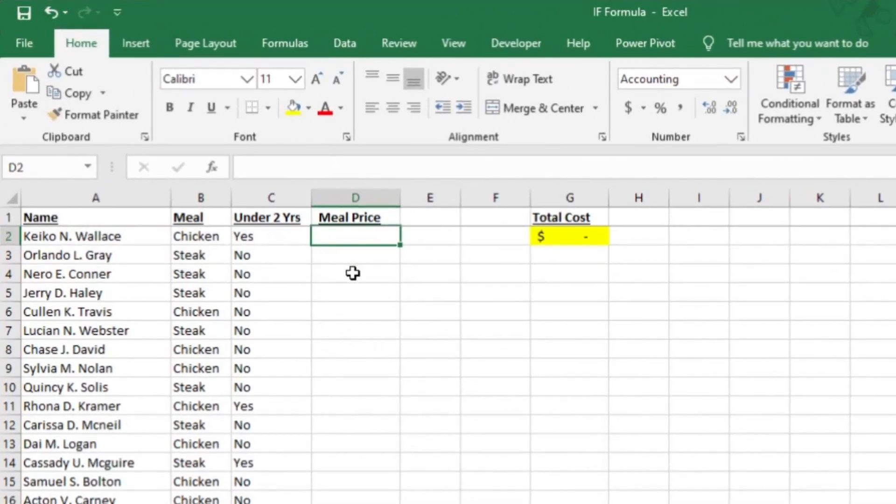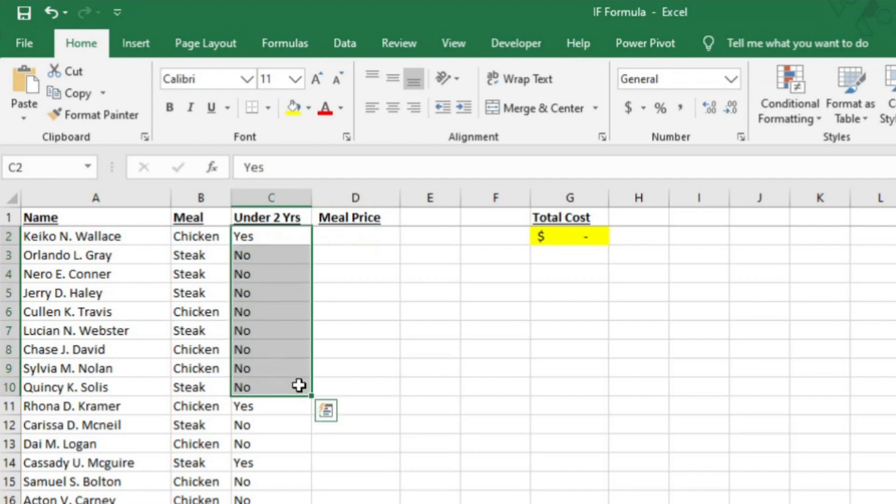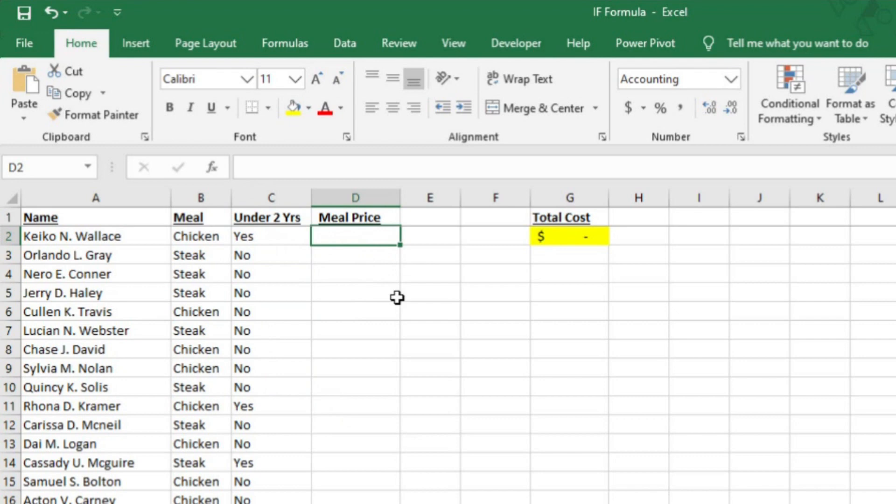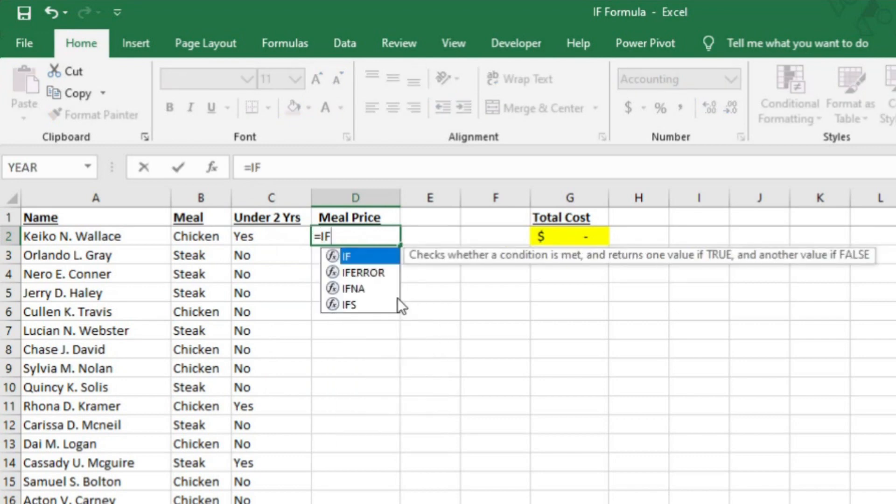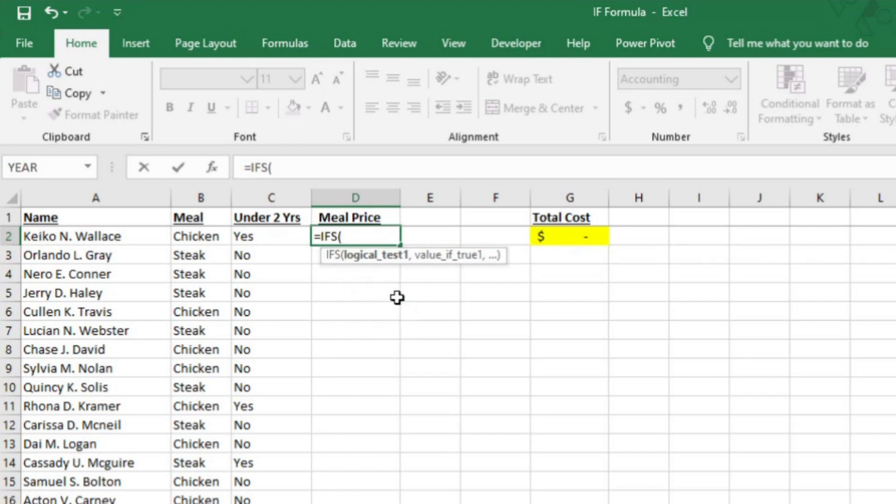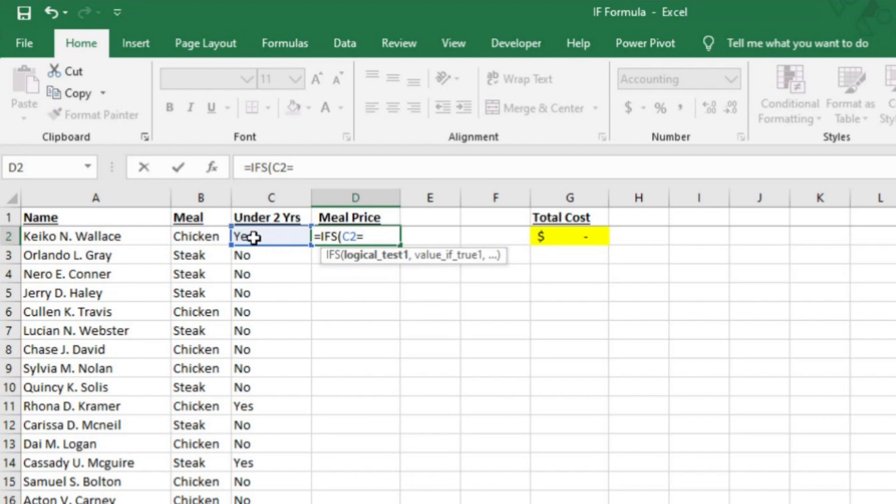I'm going to show you how to use the IF formula based on multiple criteria. We're going to use the same data as we used in the last example, but we're going to add another layer. Kids under the age of two get to eat for free in this wedding. So in D2, instead of typing equals IF, I'm going to add an S to that and type equals IFS with an opening parentheses. Now I'm going to tell Excel to look at C2 and determine if the answer is yes to whether or not the guest is under two years old. So I'll select C2 and then type equals, then opening quote, then yes, then closing quote, and a comma.